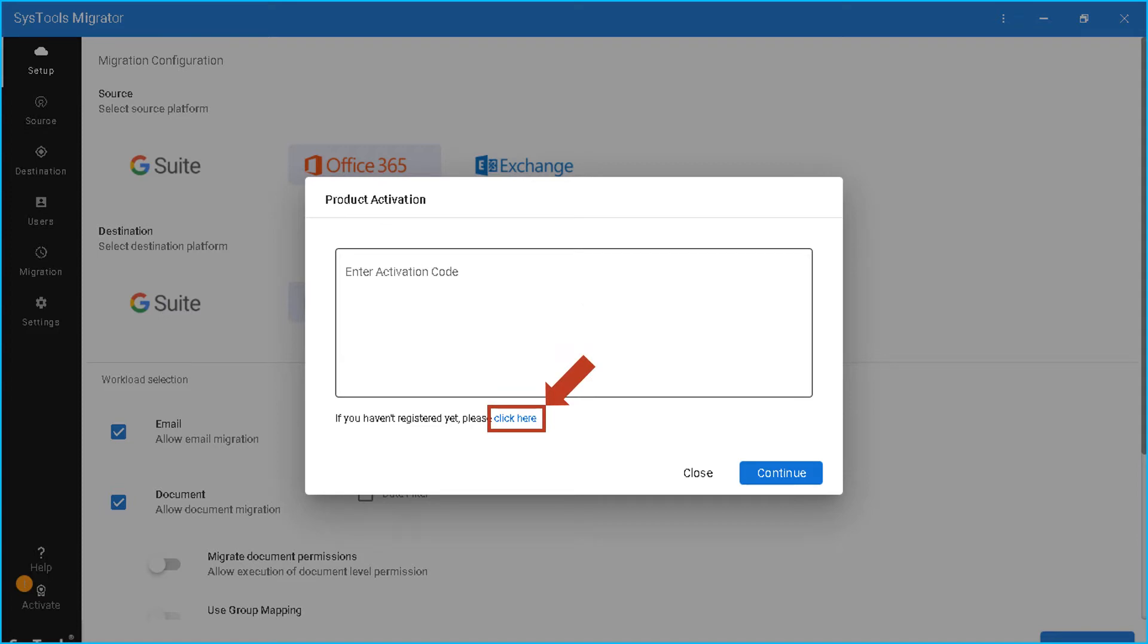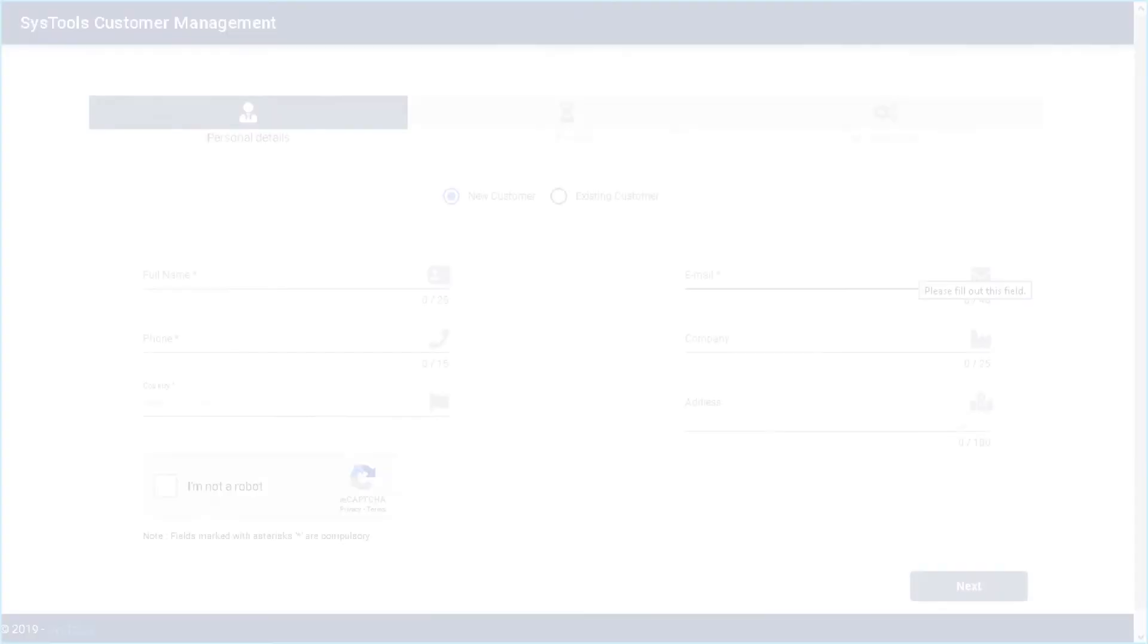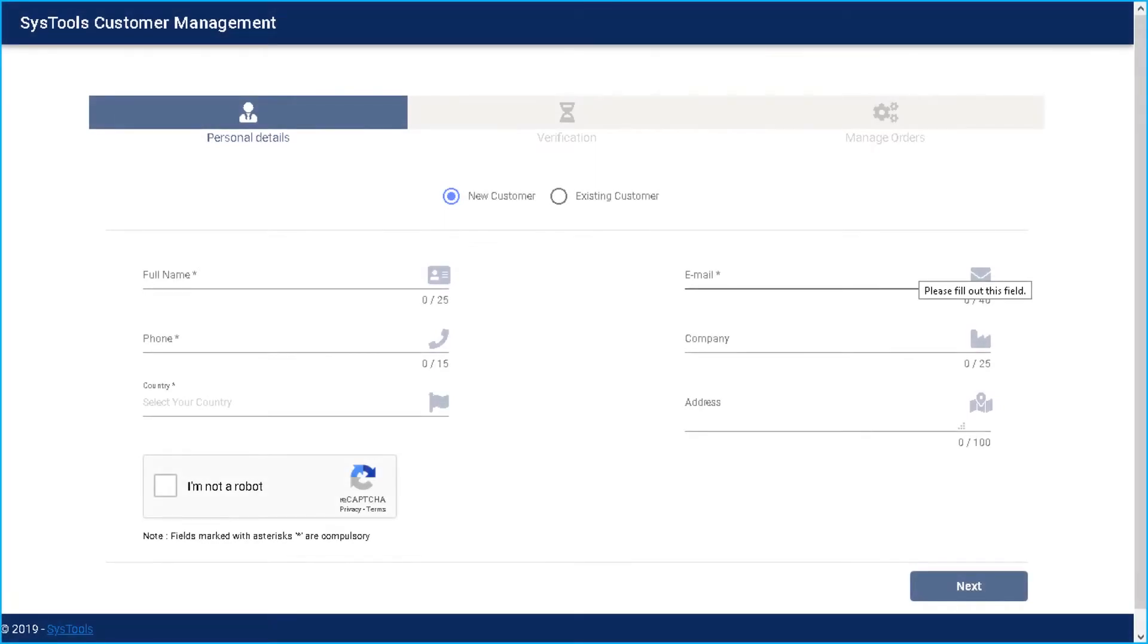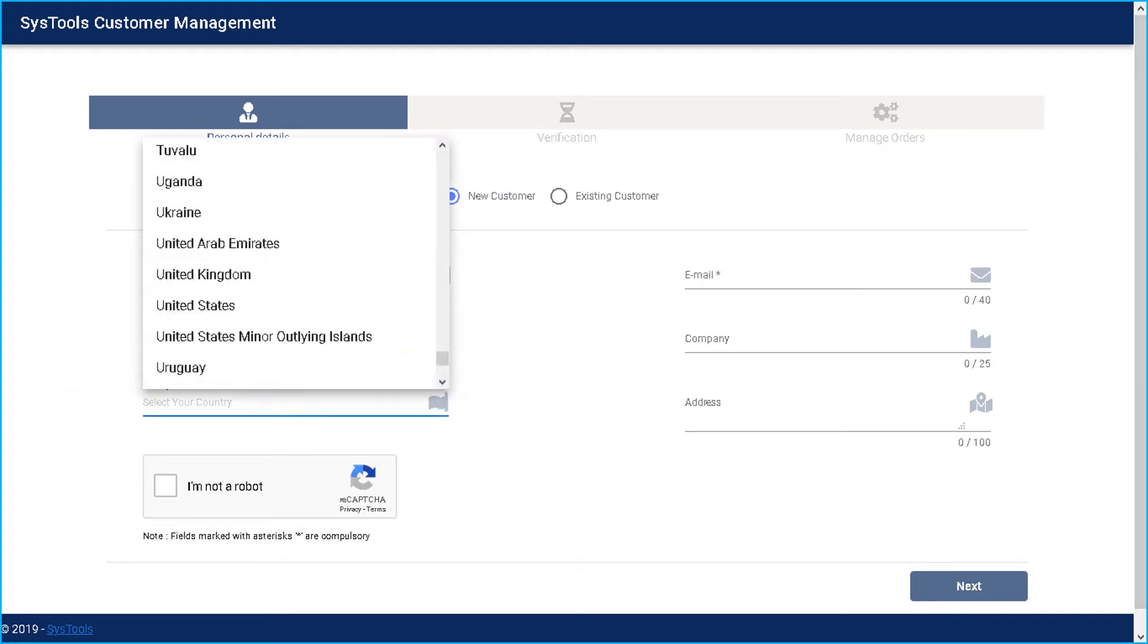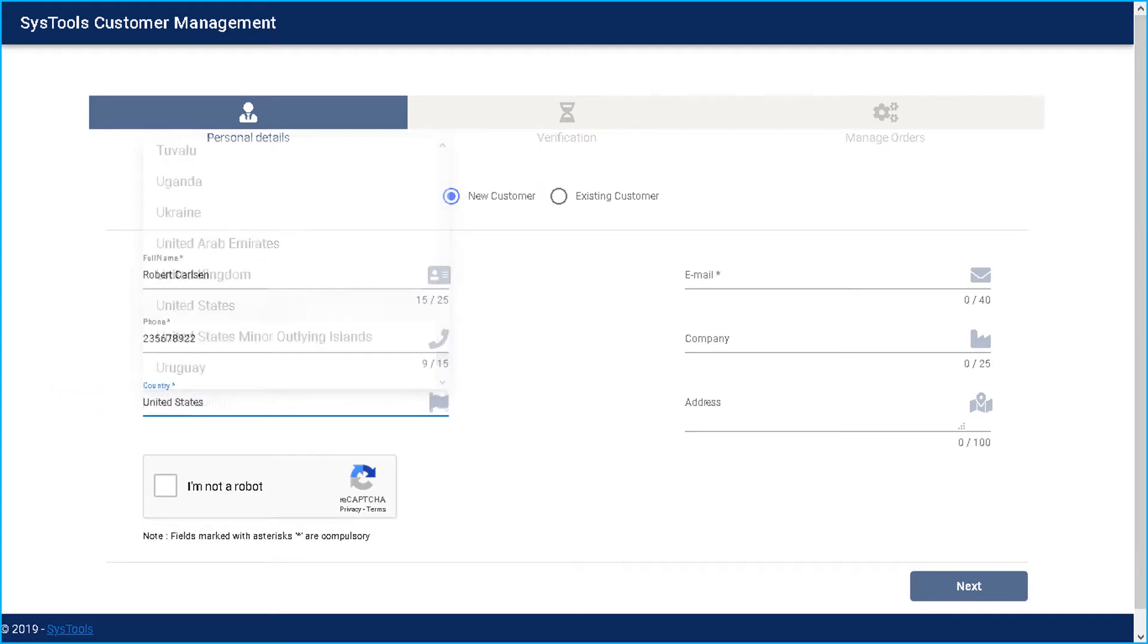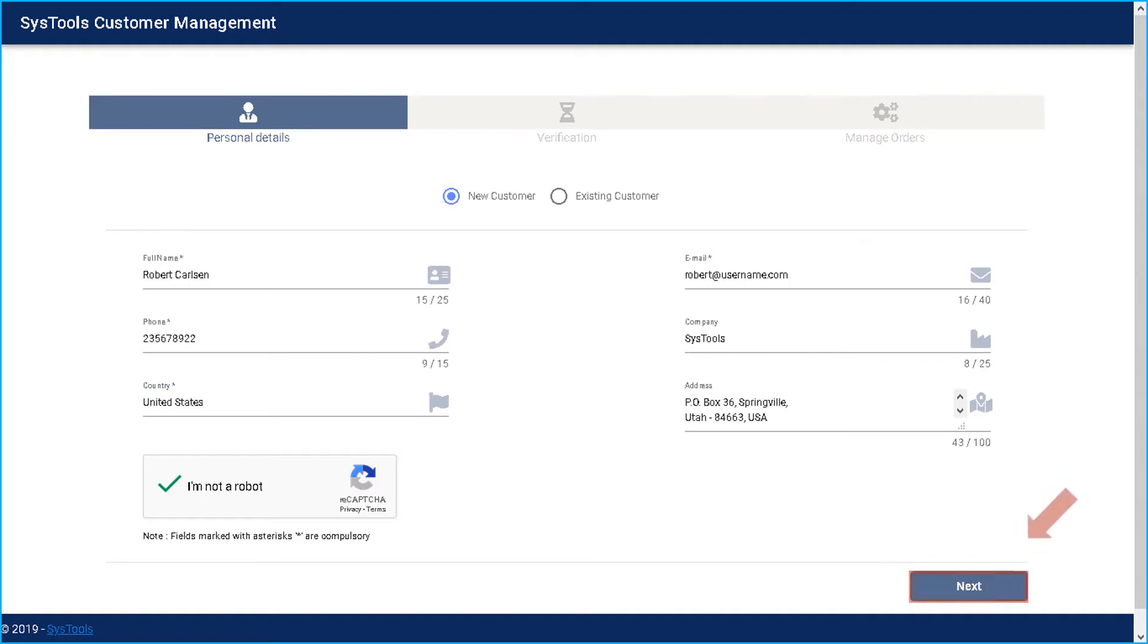Now you will be redirected to the customer management interface. As a new customer, you have to enter the required details in the respective field options given below. After filling the necessary fields, click next button.